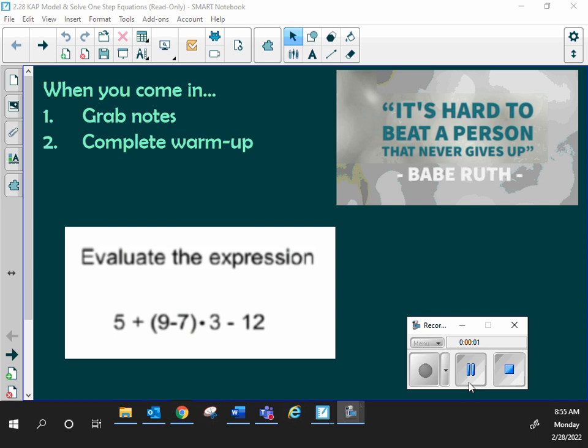Good morning, guys. For cats, please solve this problem on the board. Pause and play when you're ready. Here we go.